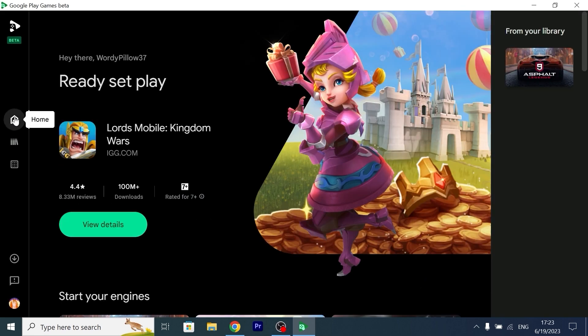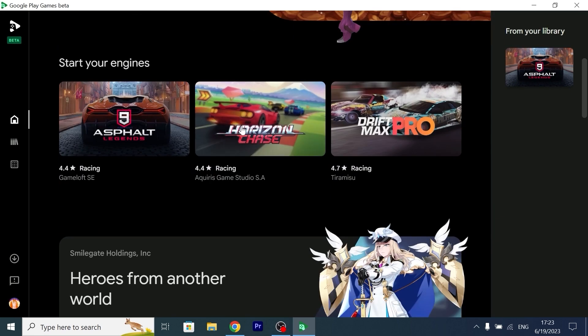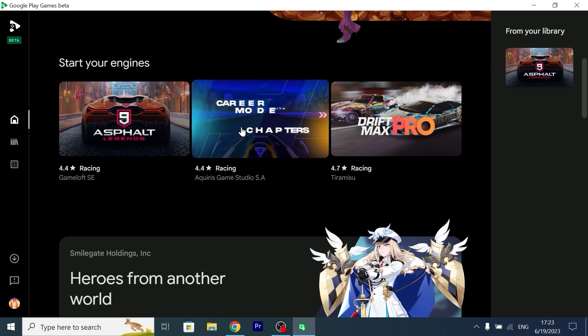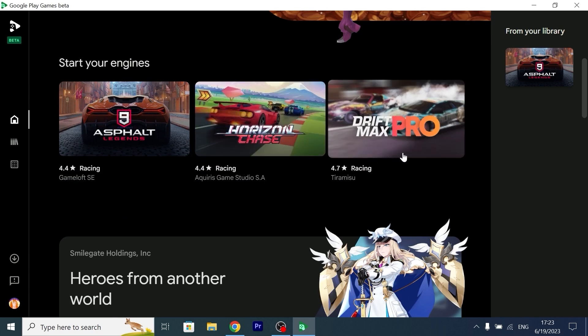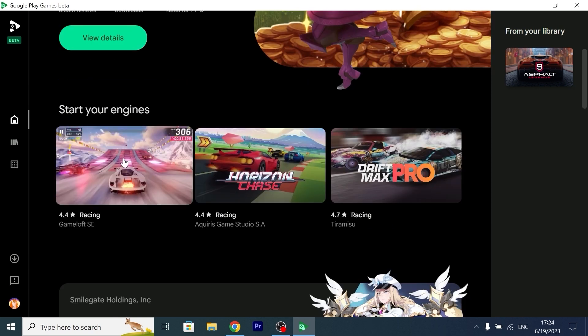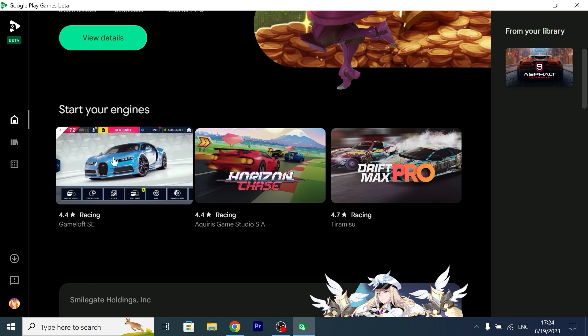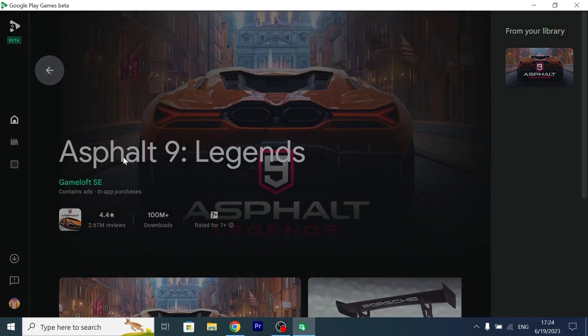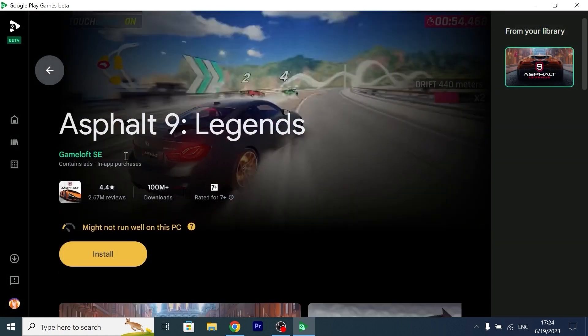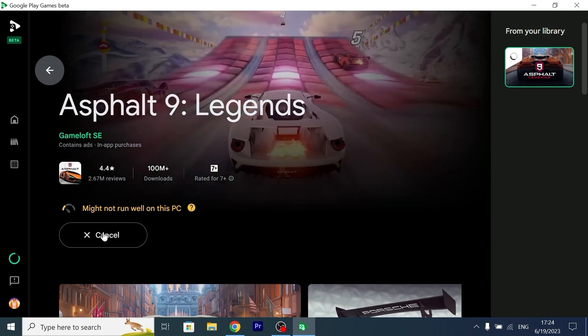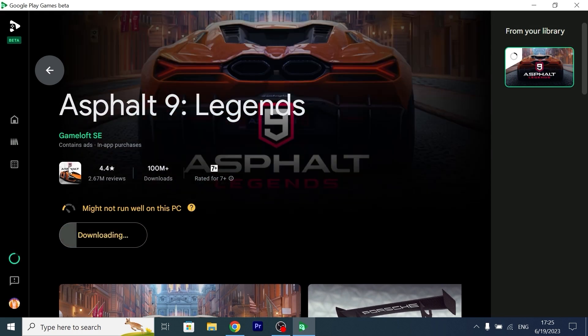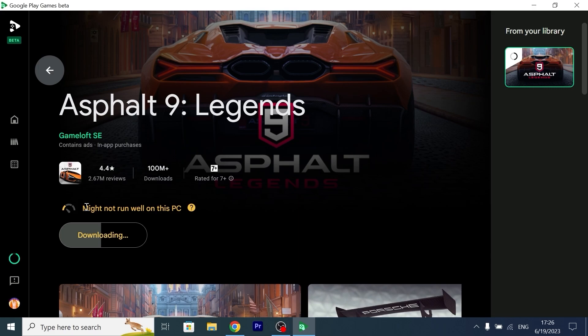Everything is very simple. You just need to sign into your Google account. After you sign into your Google account, you need to click here and accept with all the terms. Finish. If we click on the home tab, we can see some popular games which we can install on our PC. Asphalt 9. So to install this game, we just need to click on it. Then we need to click on install. Also, I want to mention one very important thing. You need to enable virtualization to run all the games. You need to go into the BIOS and check if this option is enabled.